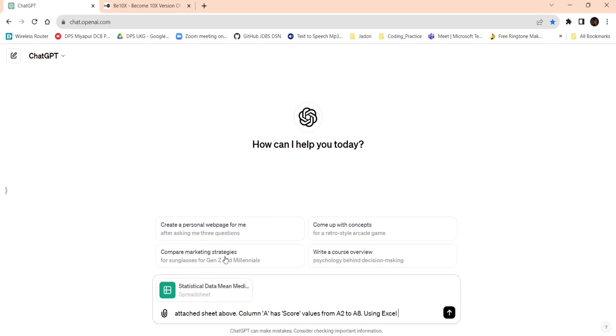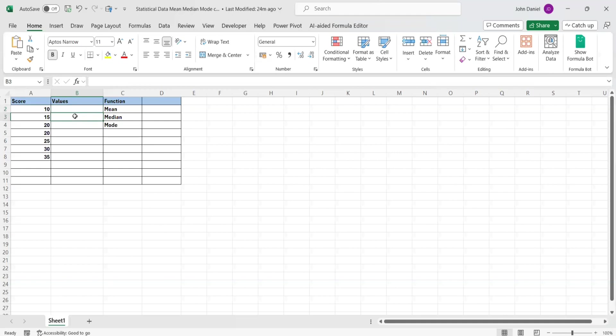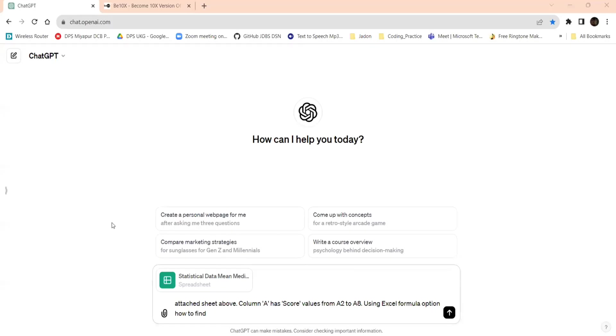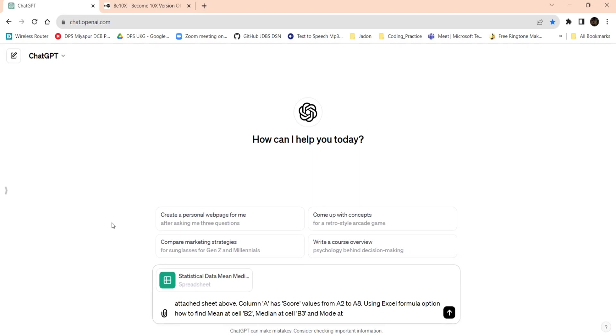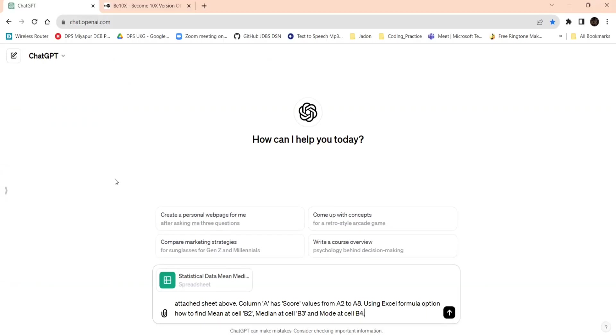Here you can see the score values. Excel formula option: how to find mean at B2, median at B3, mode at B4. So mean at cell B2, median at cell B3, and mode at cell B4. We have given this prompt, and we need to find using statistical functions, and we need step-by-step data directly, not just give the result.